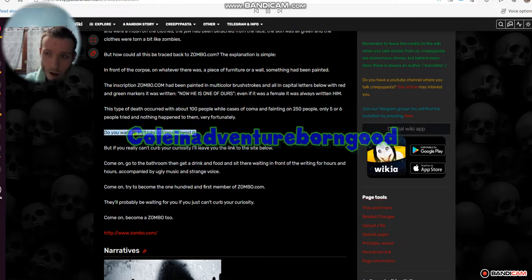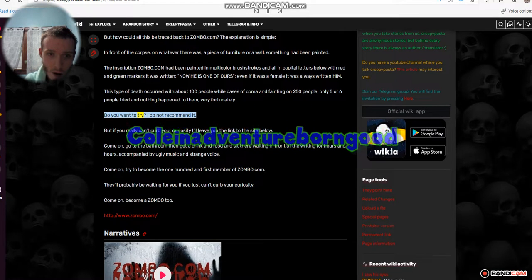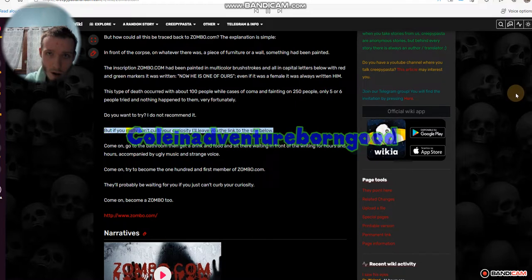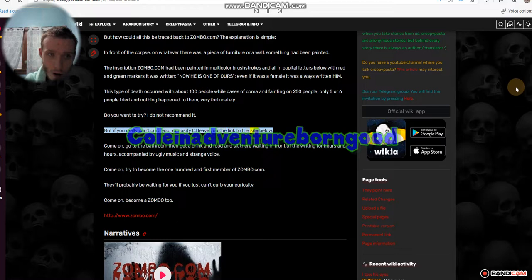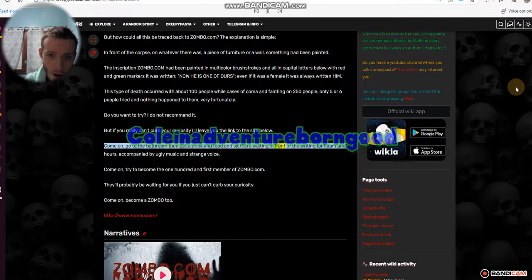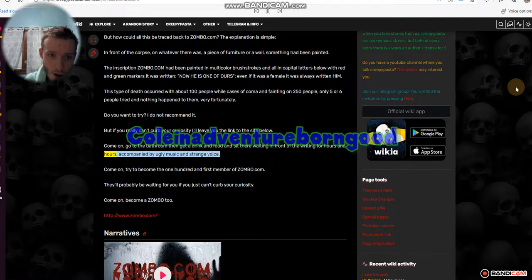Do you want to try? I do not recommend it. But if you really can't curb your curiosity I'll leave you the link to the site below. Come on, go to the bathroom then get a drink and food and sit there waiting in front of the writing for hours and hours, accompanied by ugly music and strange voice.